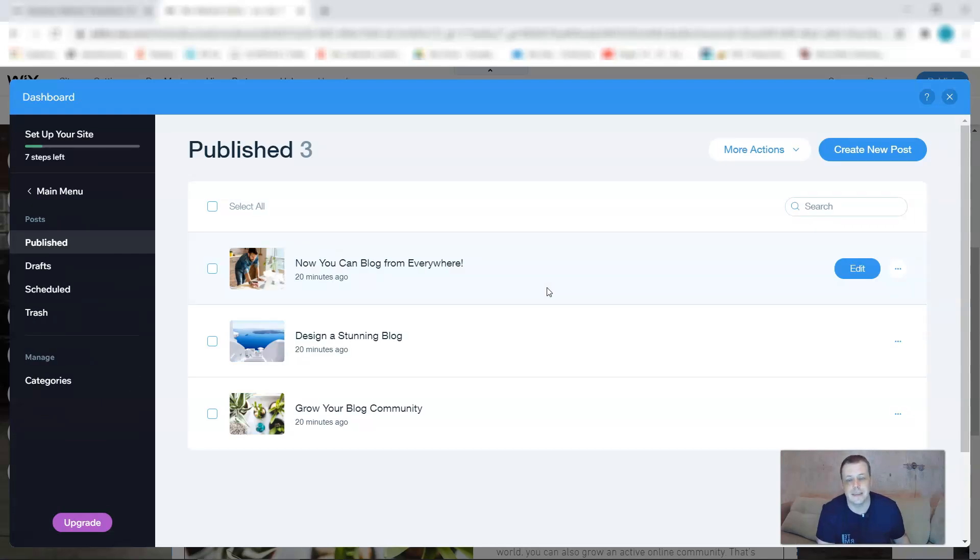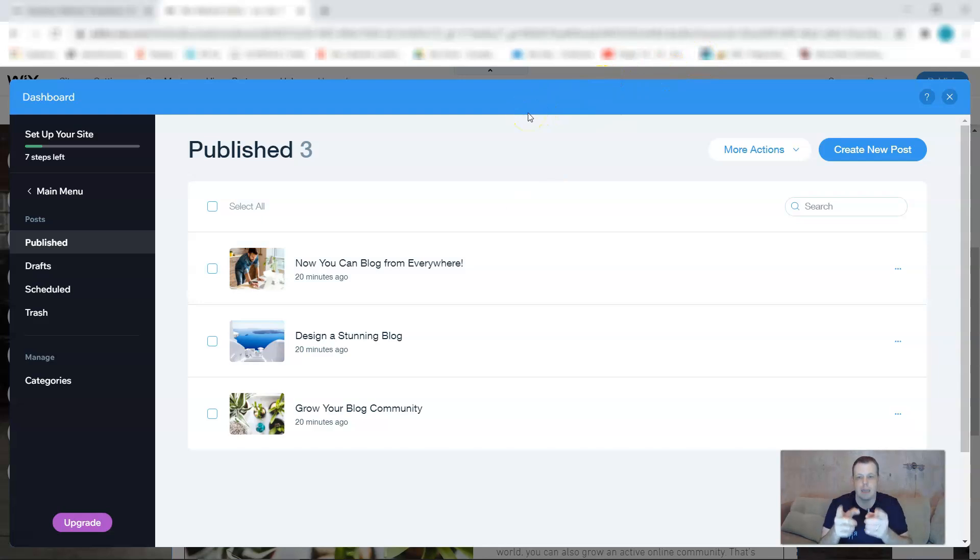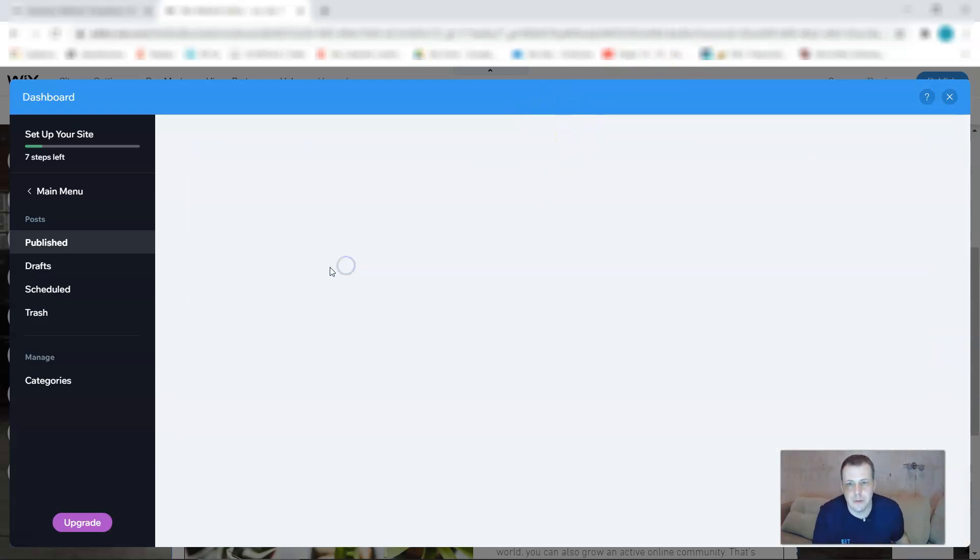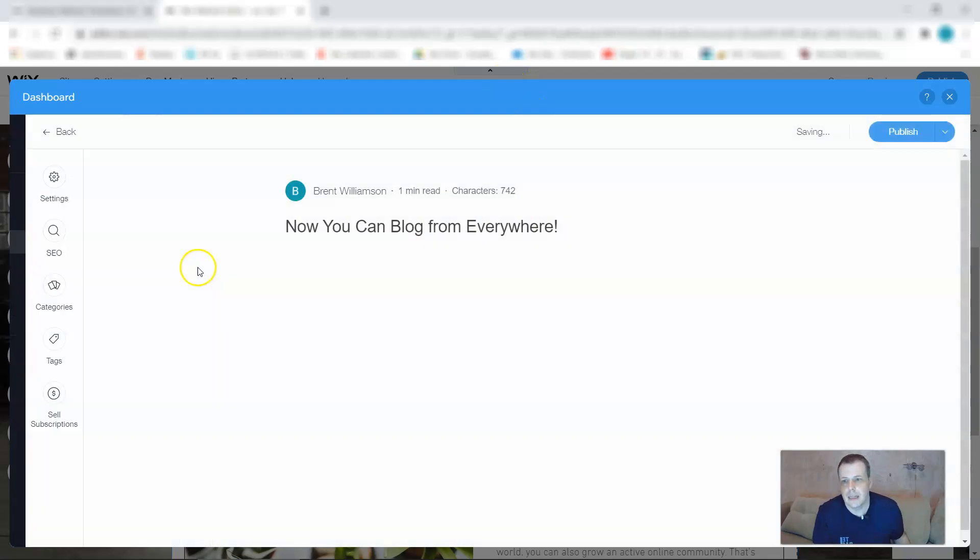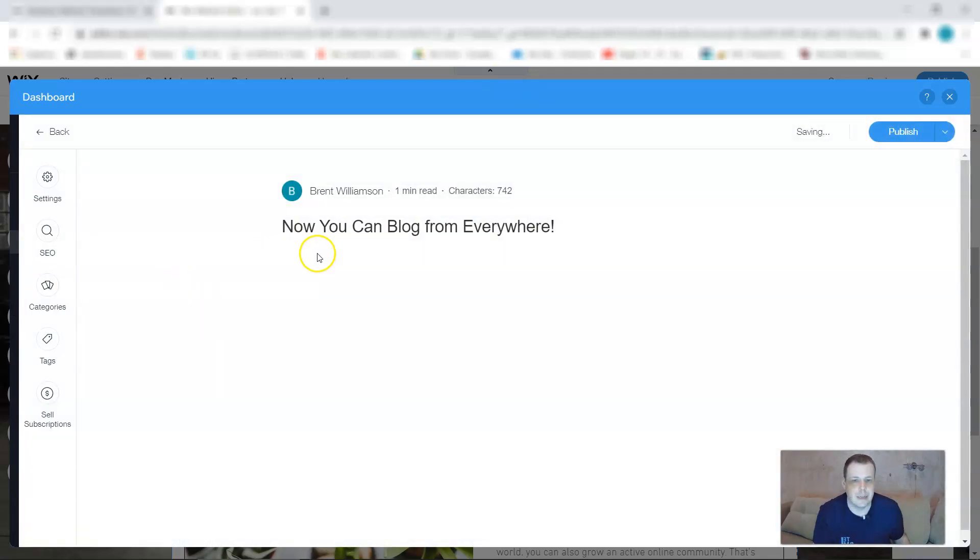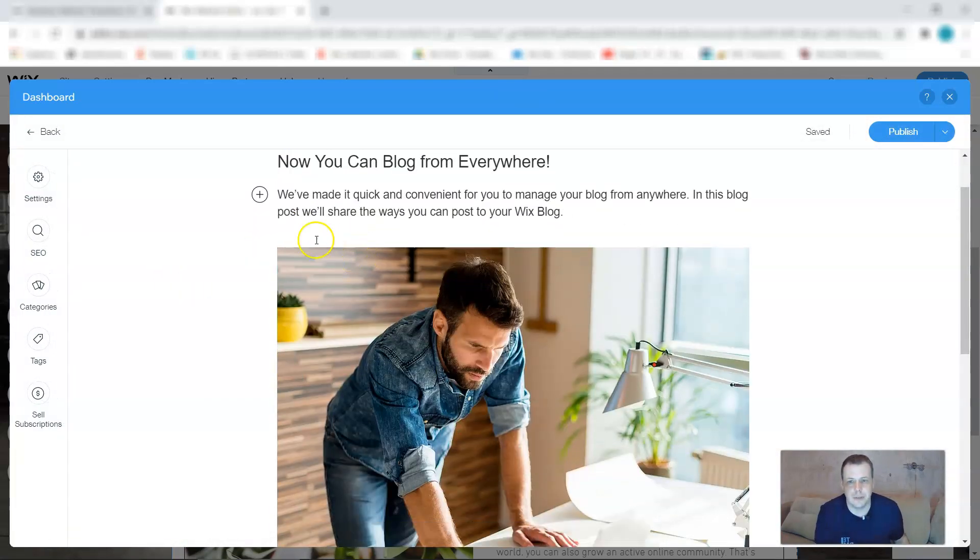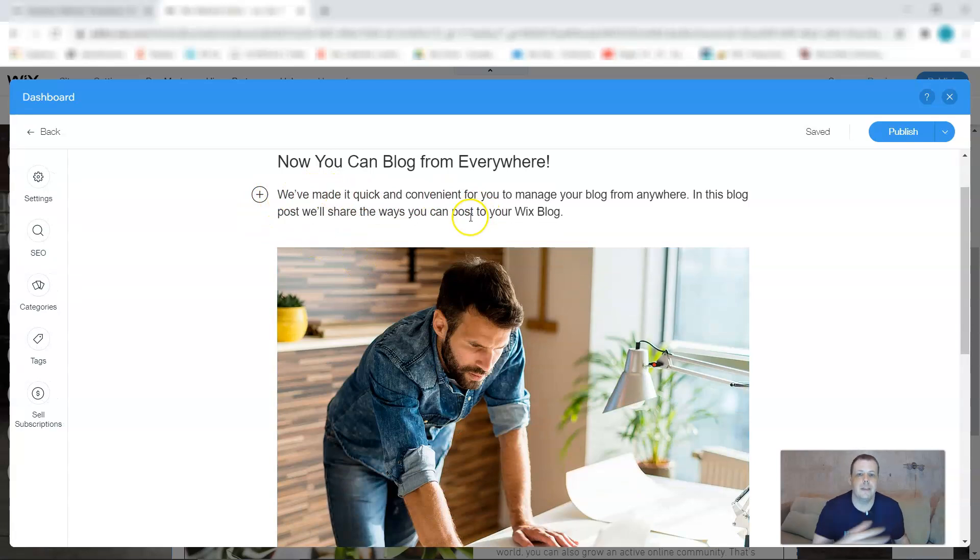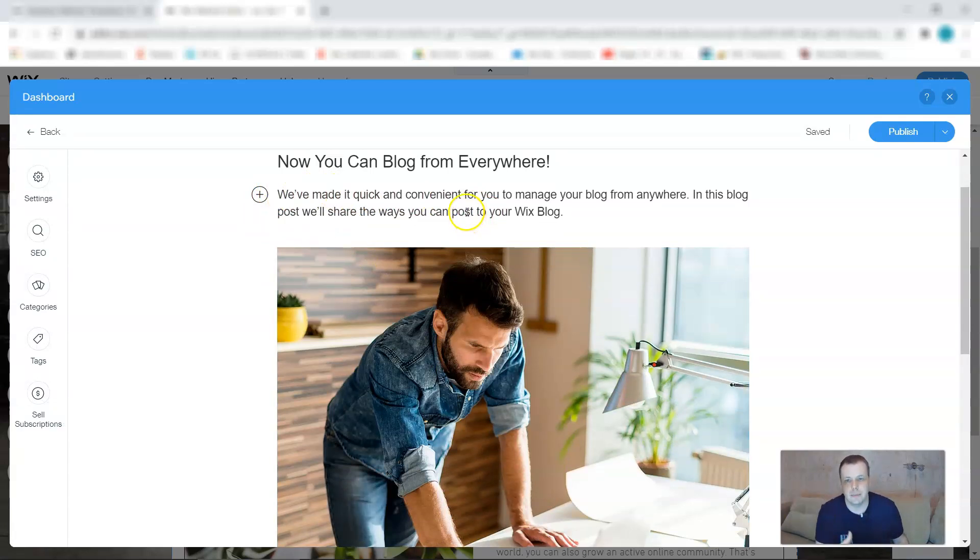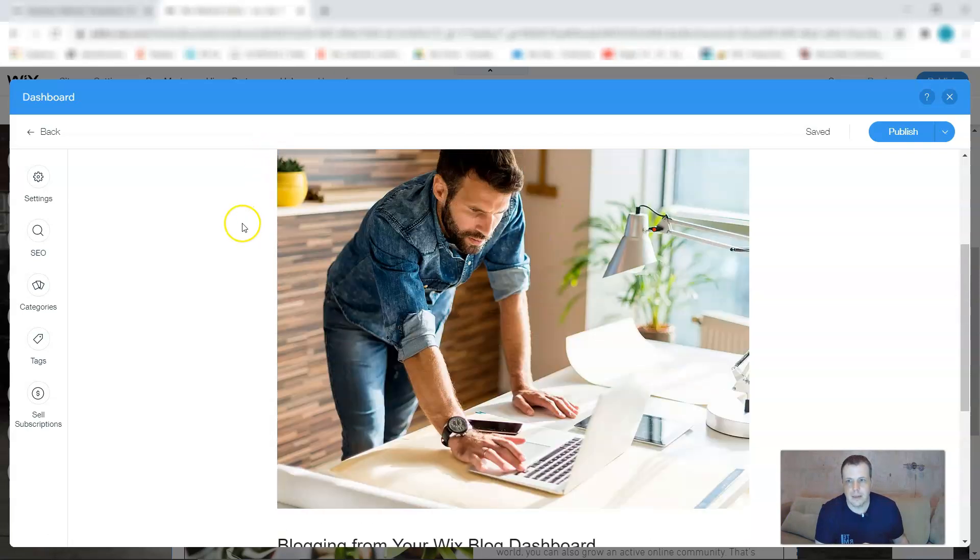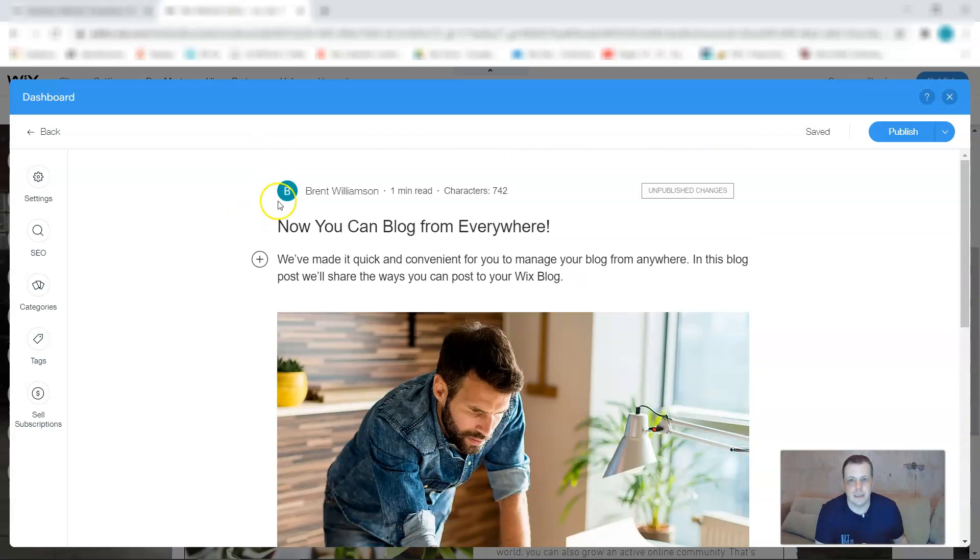The dashboard. Remember how awesome that dashboard is? Well, it's the same for the blogs. So your post and everything you're doing right here, the same you can be able to edit them, do whatever you would like, remove them. You're going to be able to change them any which way you like. We've made it quick and convenient for you to manage your blog from anywhere. The unpublished changes if you have them.